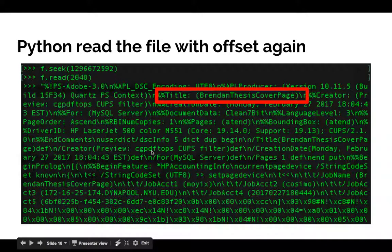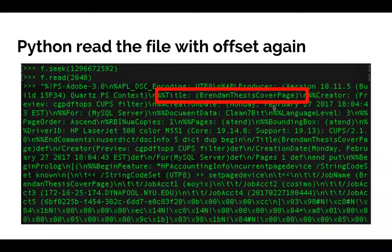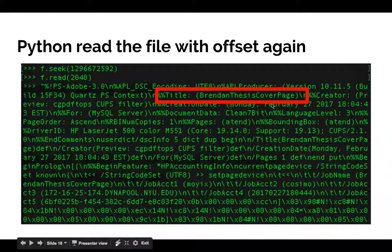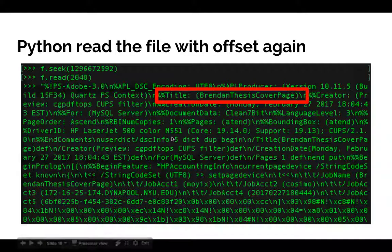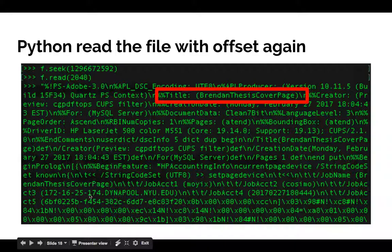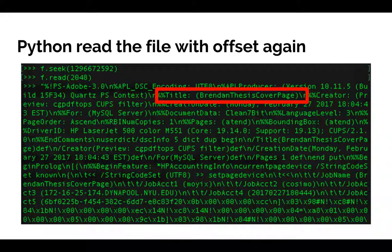Using the same strings command but searching for the keyword 'postscript,' we find the results. This is exactly what I want — we can see the rendered cover page, and we can find the date (February 27, 2017), the printer model (HP LaserJet 500 Color MFP M551), and account information along with the status of the print job.